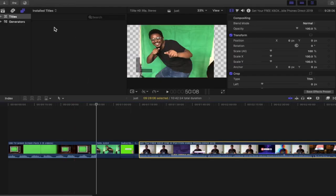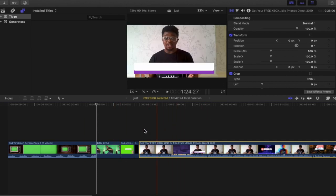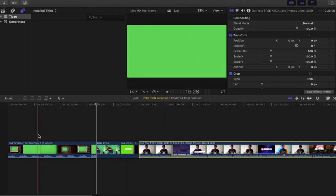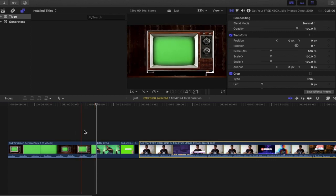I have my browser window open, my preview window, my inspector, and my timeline. In order to chroma key a green screen, the basic thing that you want to do is find the effect, and that's what we're going to do first.